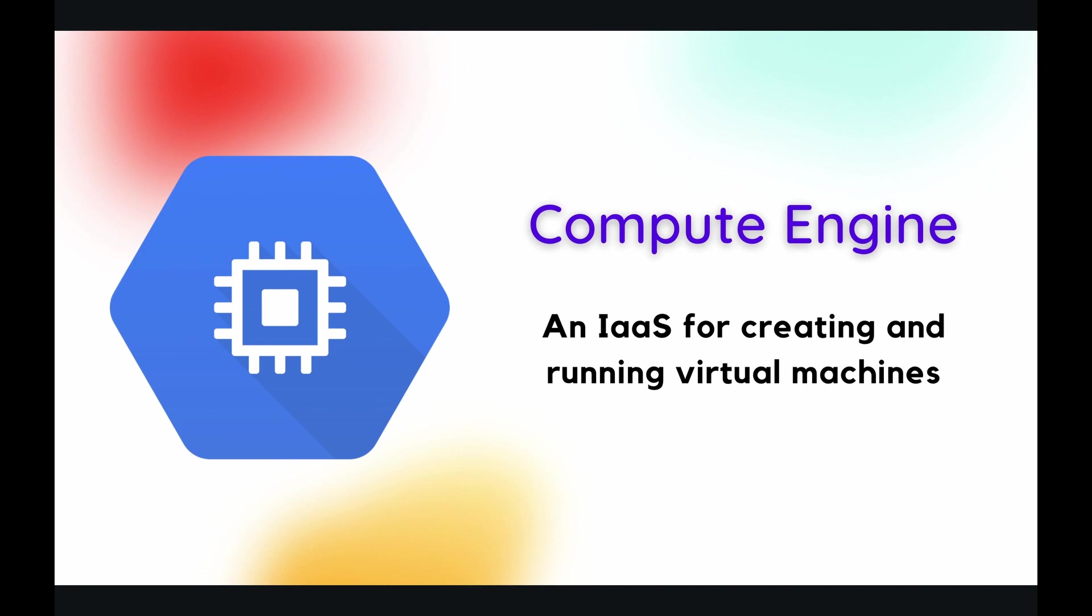You can think of a virtual machine as basically just a computer that's on the cloud. So Compute Engine will let you access computers that are on the cloud, and you can create as many different computers as you want on the cloud. And you can run different programs, different software, different operating systems, all these things you are now going to be given access to on the cloud, and it's all through Compute Engine.